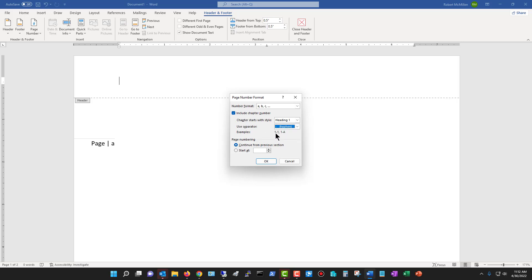So when you use the hyphen, you see 1-1. That means chapter 1, page 1, or chapter 1, page A. So I'm going to uncheck the include chapter number.